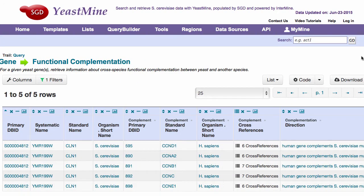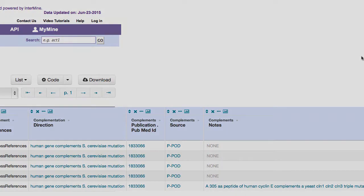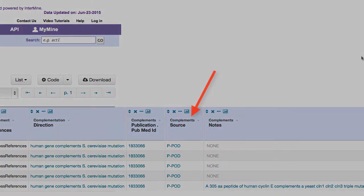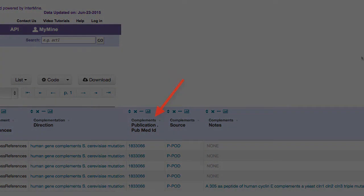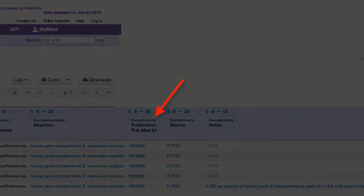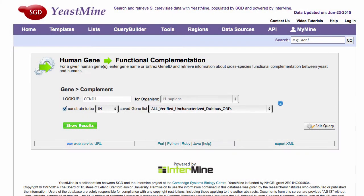Also included are the direction of the complementation — human gene complements yeast mutation, or vice versa — the group who did the curation, either SGD or PPOD, the PubMed ID of the reference, and any free text notes.